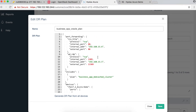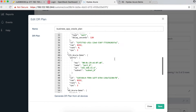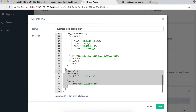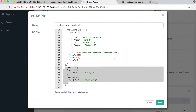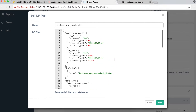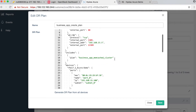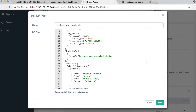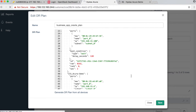We'll use this disaster recovery and migration plan in our migration process. Underneath, it gets converted into a Heat template which is executed on OpenStack to boot all the machines in Canonical OpenStack.